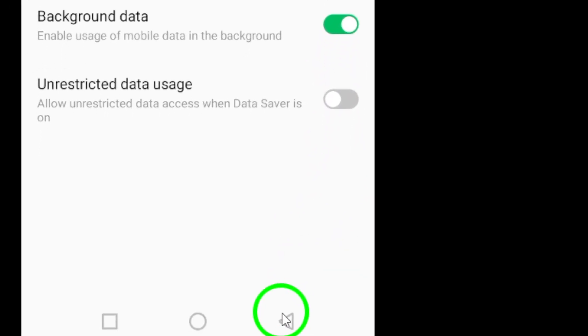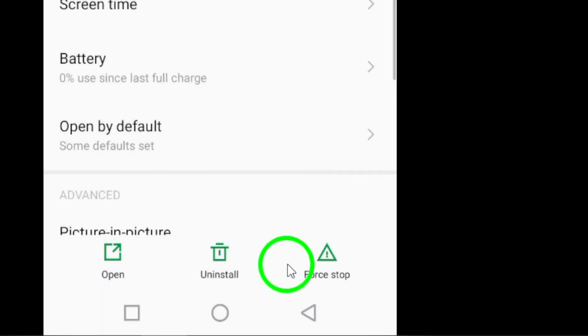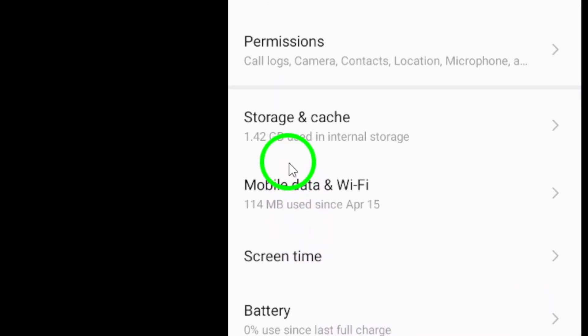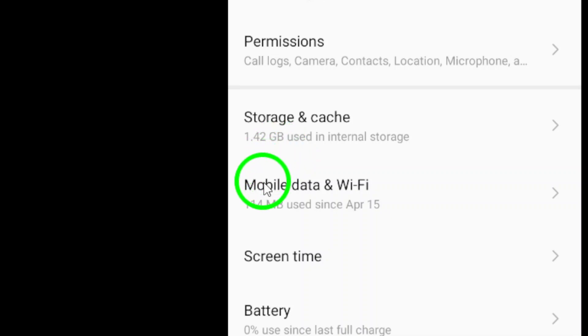Don't forget to disable any unnecessary features. Turning off options like auto-download for media can lighten the load on the app and improve performance.